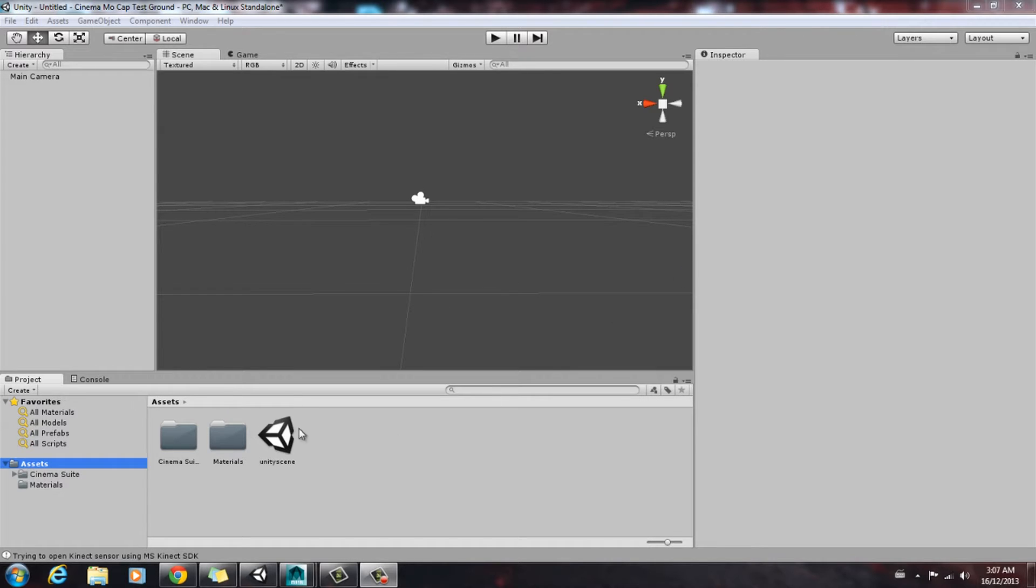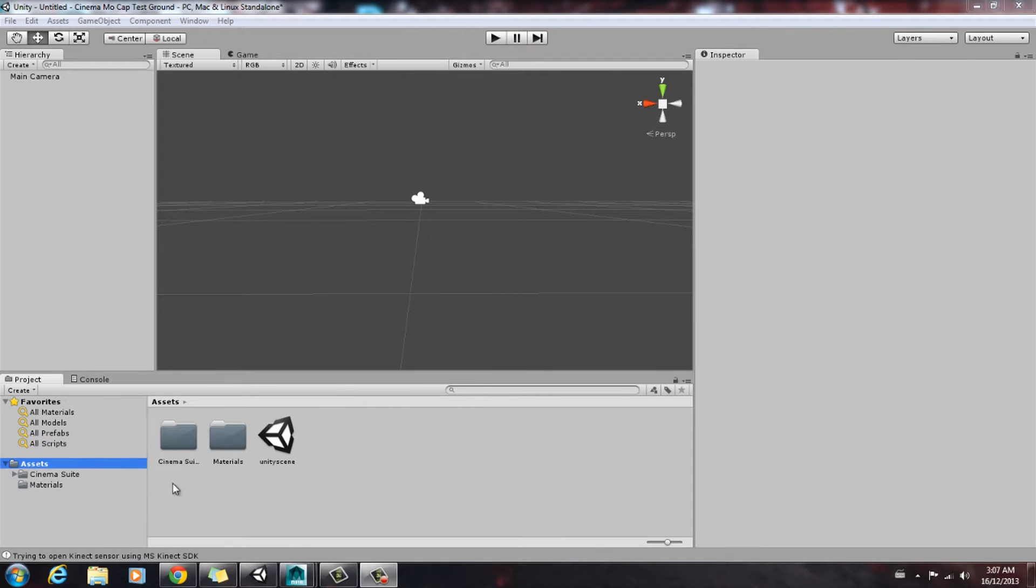First of all, we're going to want to capture an animation. If you haven't already, I suggest you do that because I already have a pre-baked animation that I just captured using Cinema Mocap.